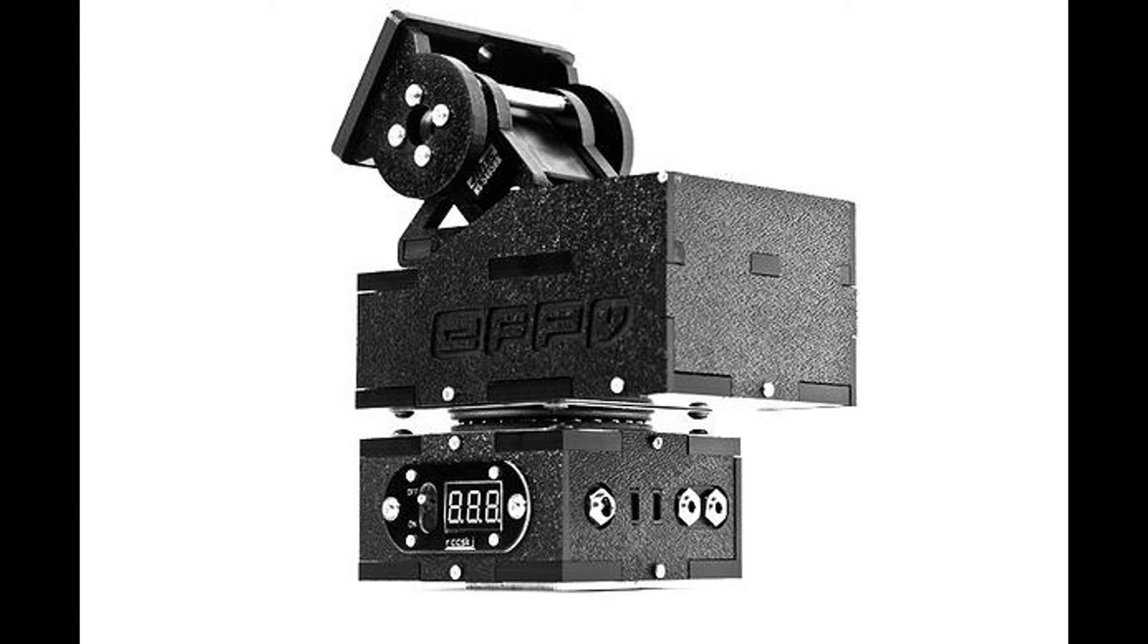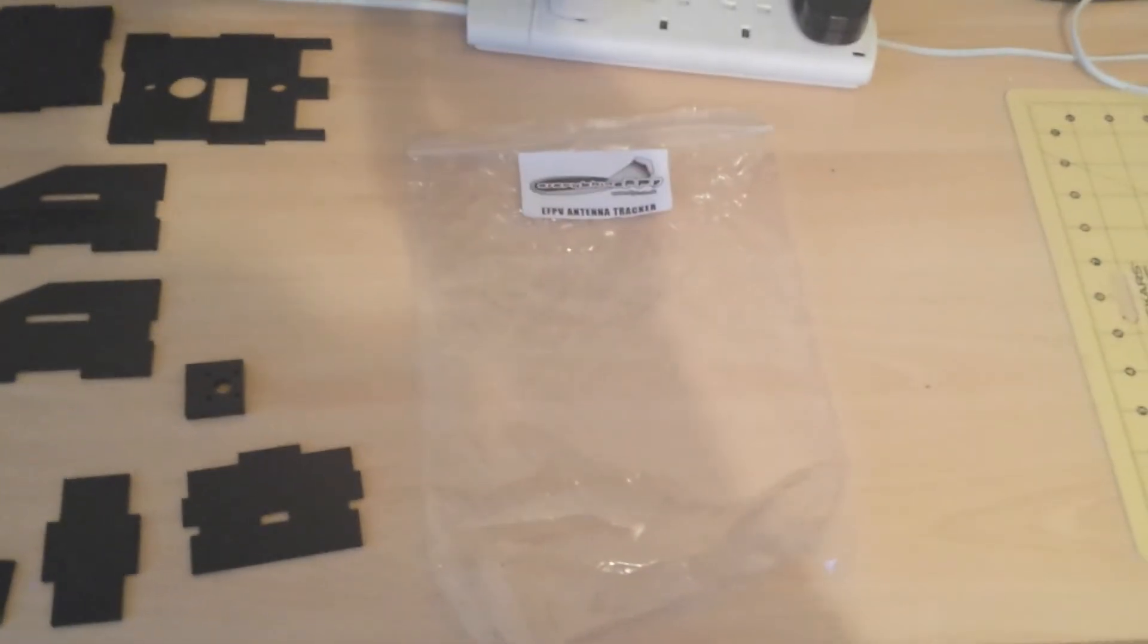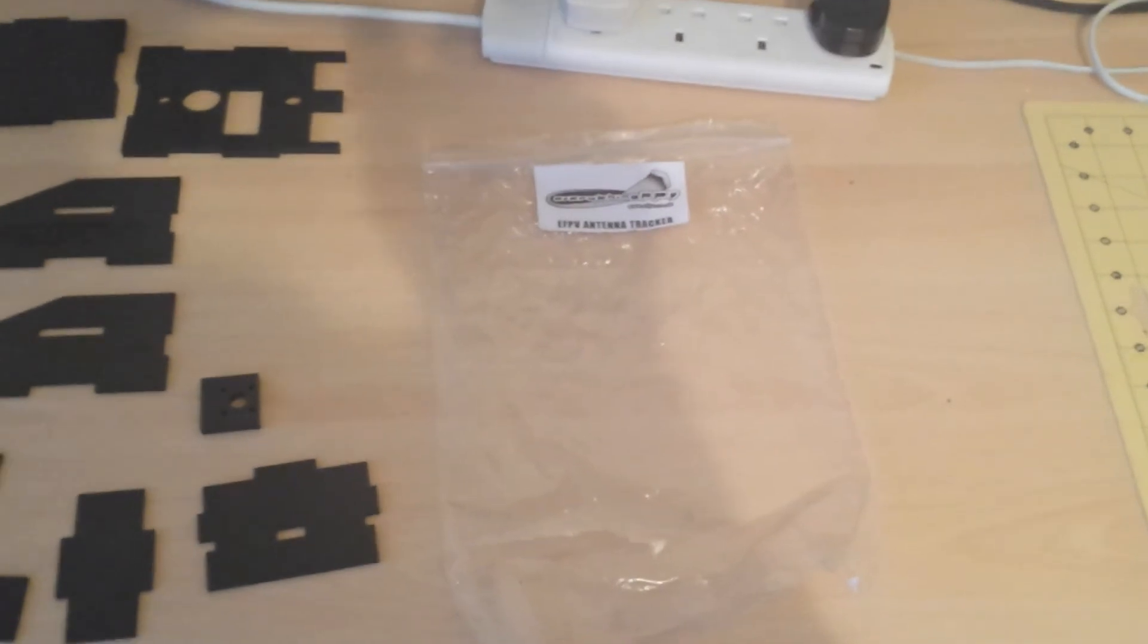Hi guys, Ratty from Inside FPV here. Finally got our hands on the new antenna tracker from Everything FPV, so I thought I'd do a build video and a quick review on it. This is what you get when you open the packet up.